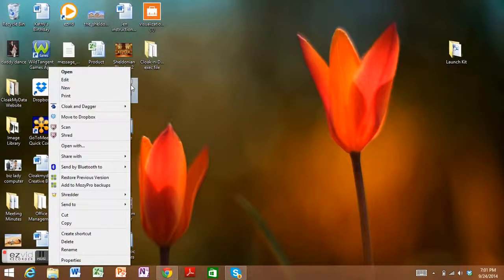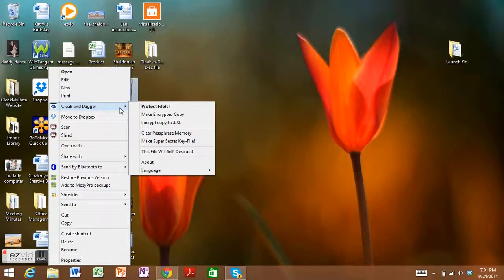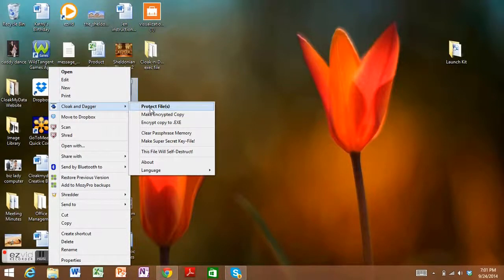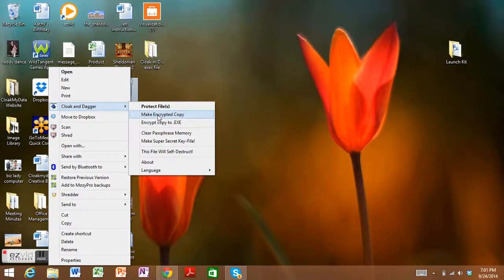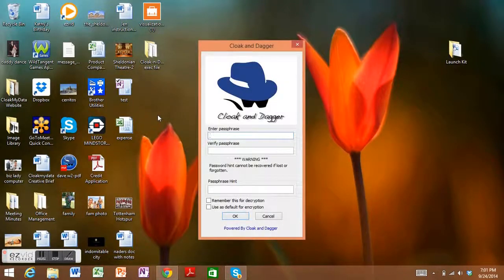So here we'll do the email stuff first. Instead of regular protect, we're going to go to make encrypted copy. So we're going to select that.